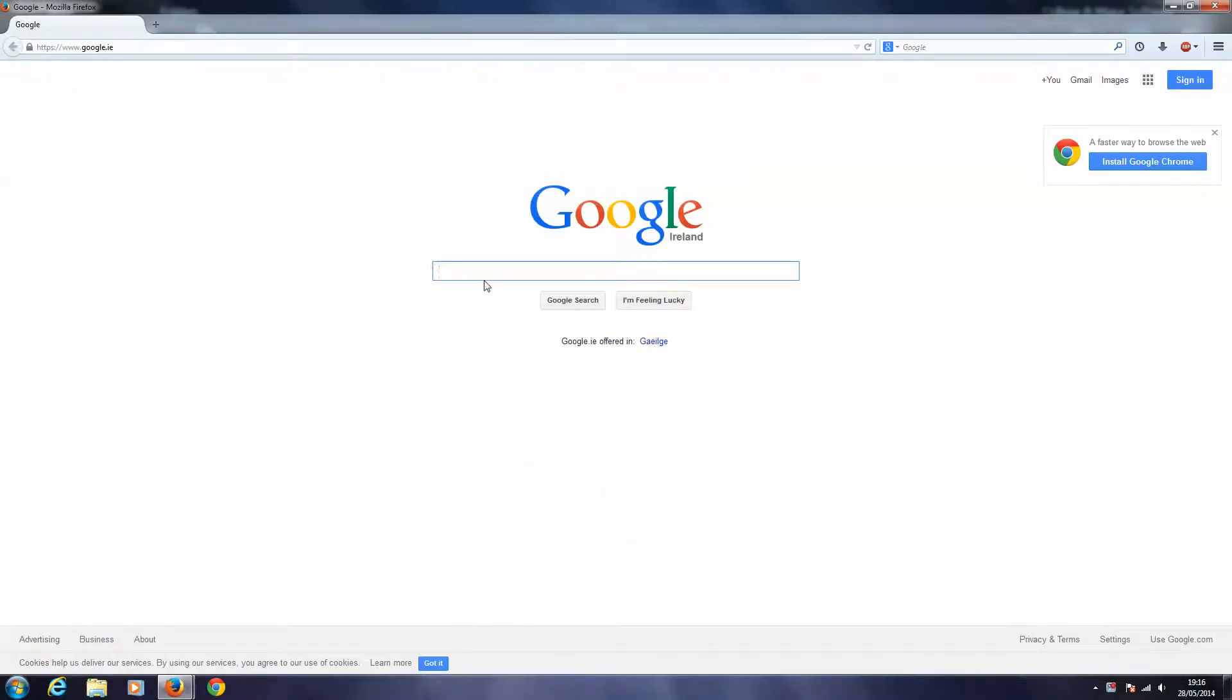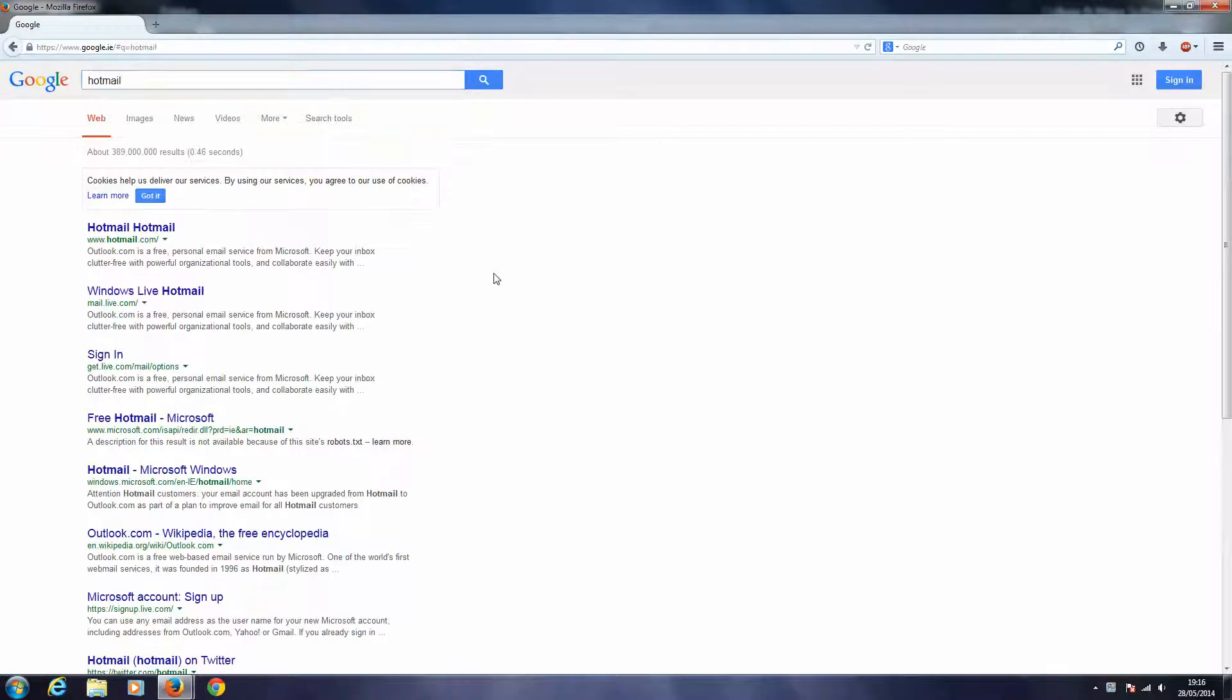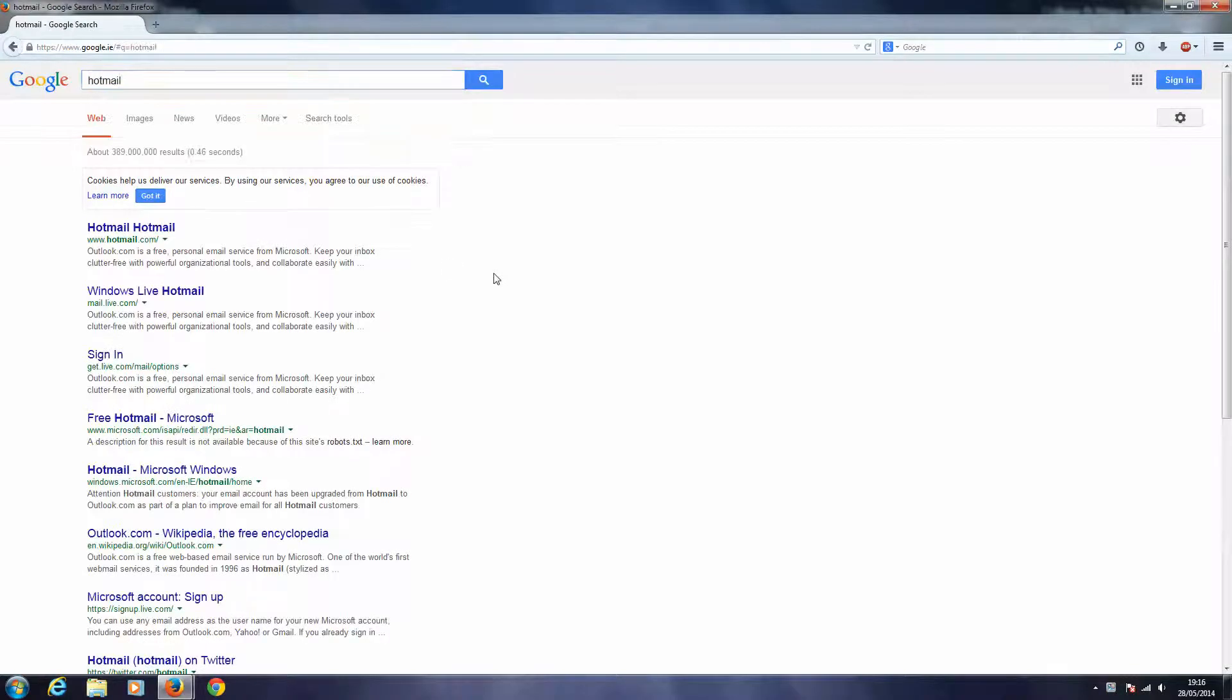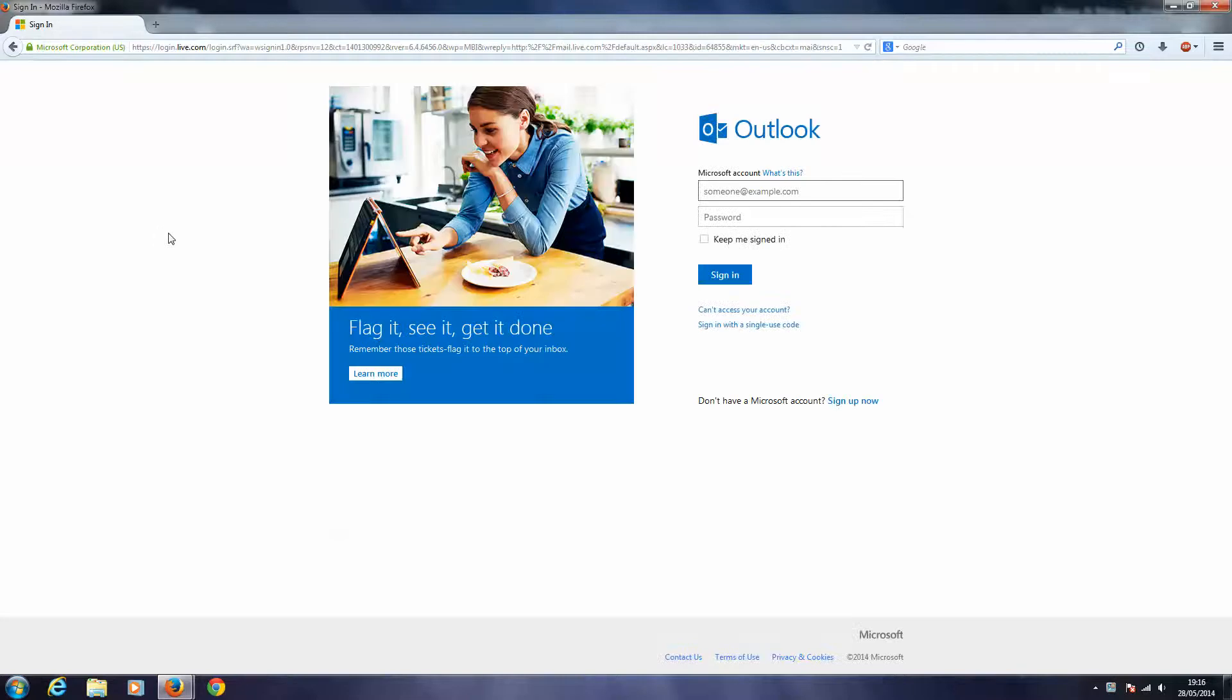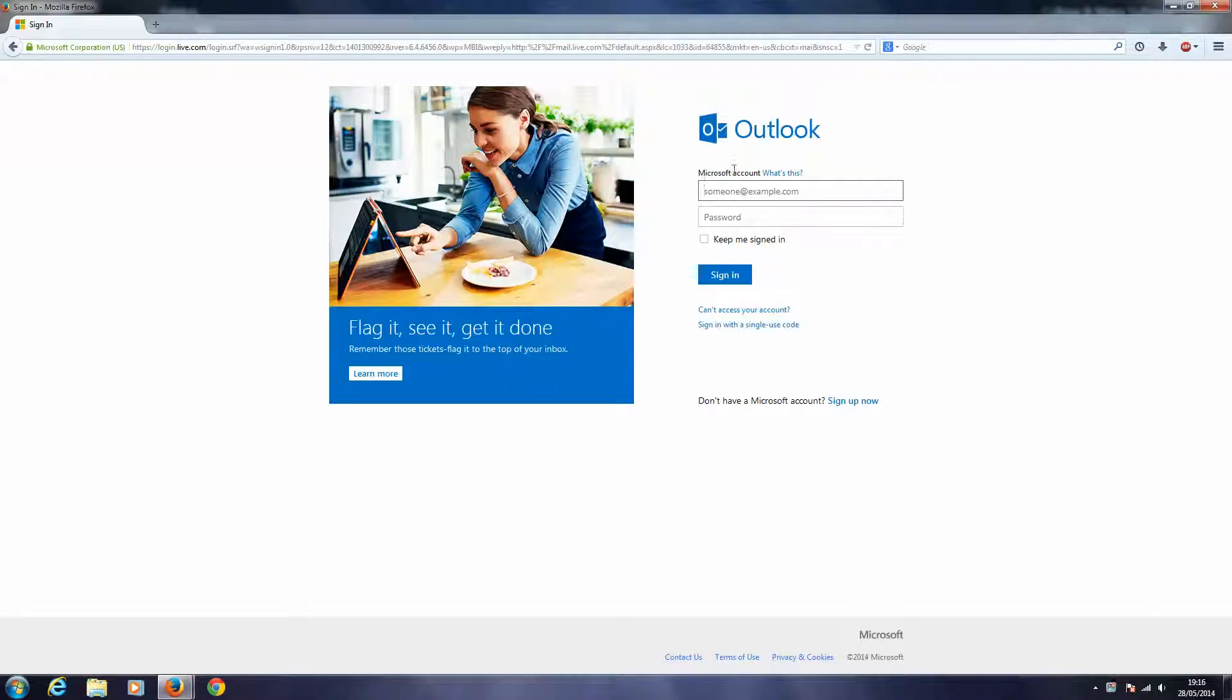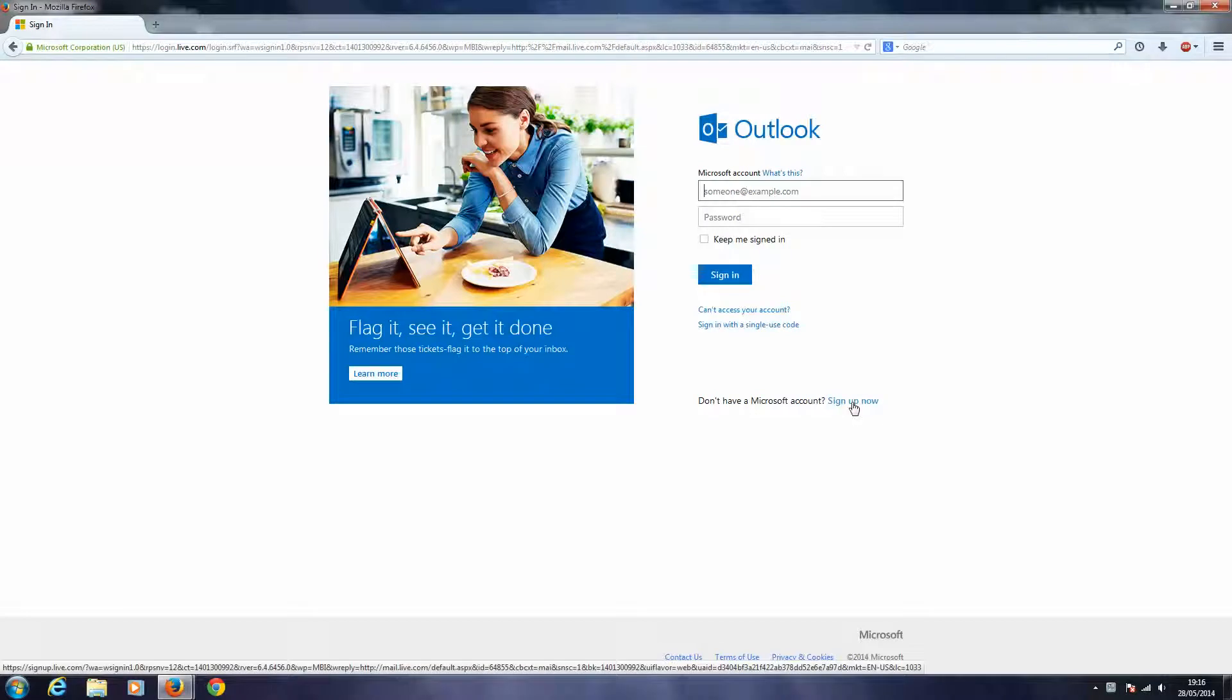Now I will type in Hotmail into Google. Okay, so now here is Hotmail. I will click on this, and right here it says don't have a Microsoft account, sign up now. So I will click on sign up now.